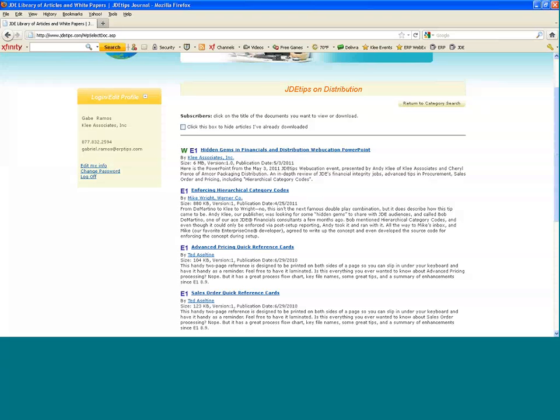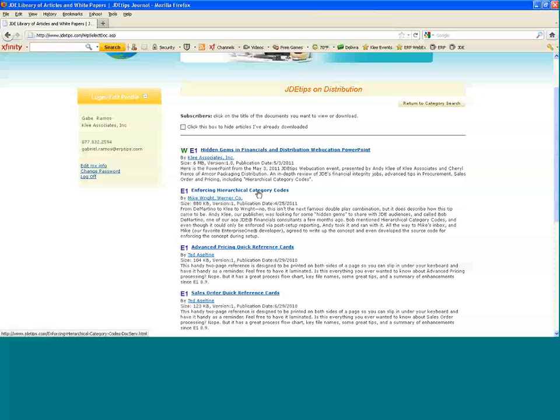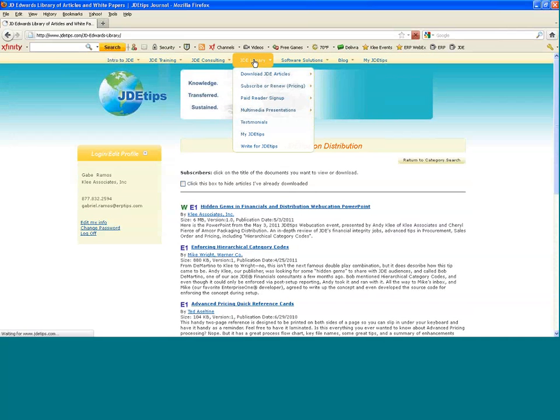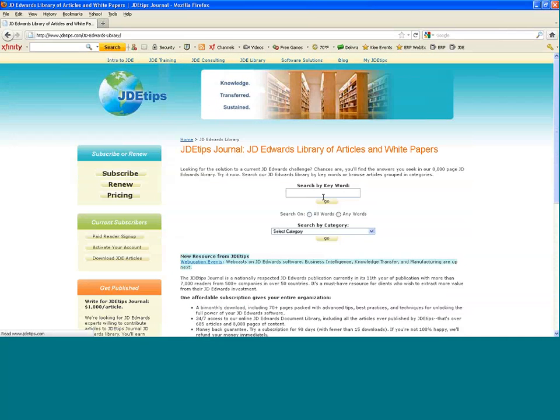To download it, all you do as a subscriber is click on the link and your article will pop up. If you're not a subscriber, you'll get a friendly message asking you to check out our pricing. Returning back to the main library page, we also have the keyword search ability.